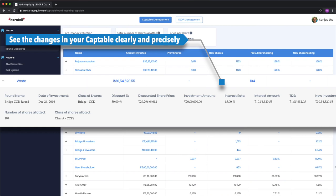All his discounted valuation with respect to the converted CCD comes into the picture along with interest rate and TDS calculations. Now everything has been taken into account and based on that, he has been allotted 104 shares.